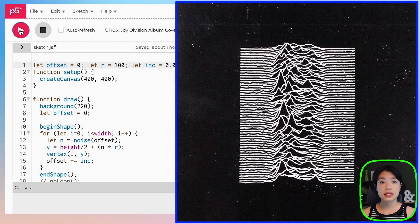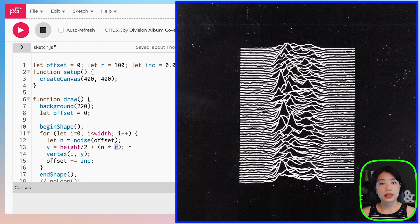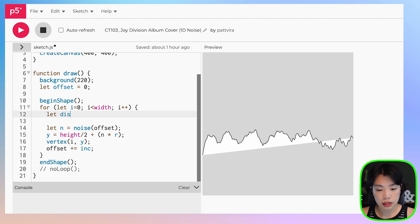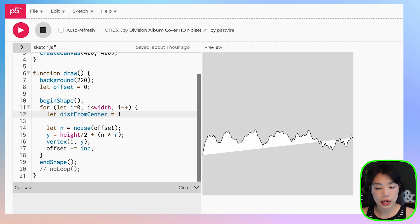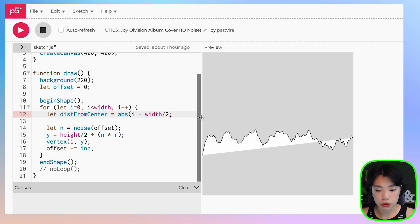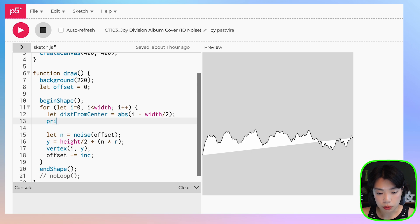Now that we understand how the noise function works, we can start recreating the album cover. The middle portion has the biggest amplitude, which corresponds to the radius. We need to figure out each point's distance from the center of the canvas. I'll declare a variable dist_from_center where center is width divided by 2, and compute the x location of each vertex minus width divided by 2. Since that can return negative values, we use the abs function to get only positive values.